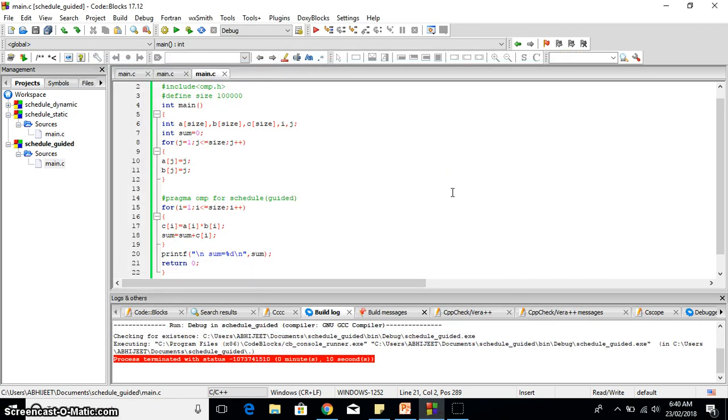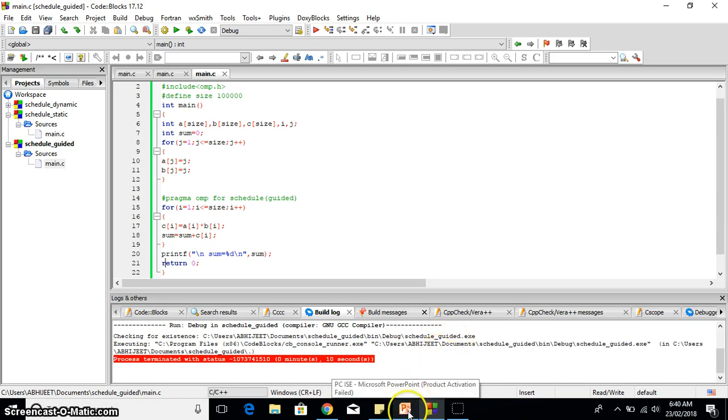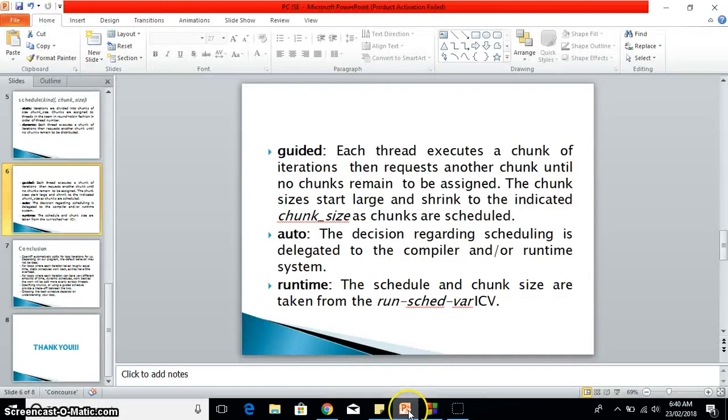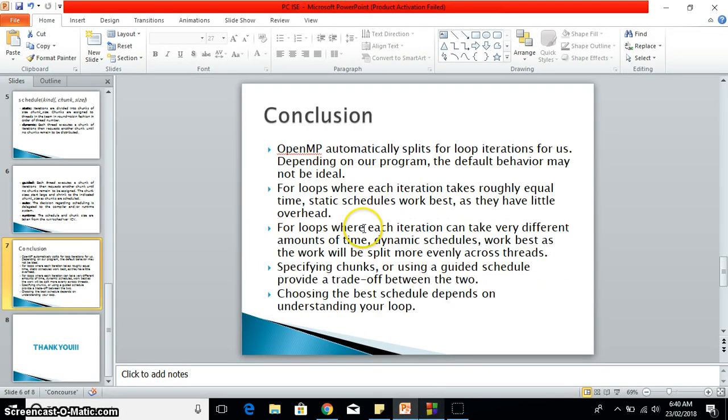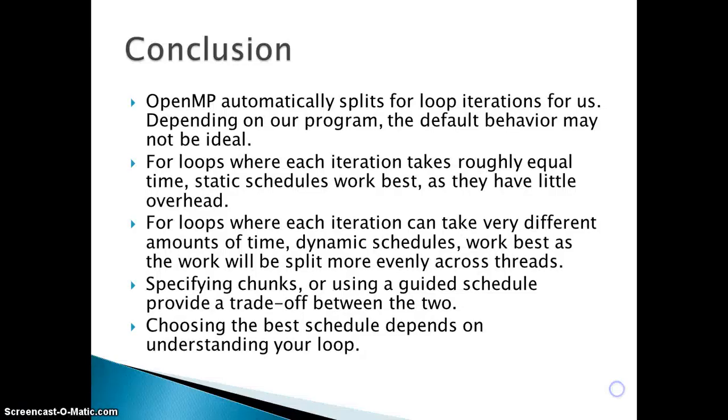What we can conclude from all of this? You can conclude in a simple way. Let's conclude. These are the particular things we can conclude from this presentation. OpenMP automatically splits the for loop for us and depending on our program, the default behavior may not be ideal.